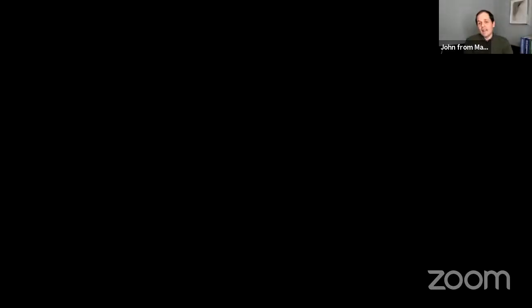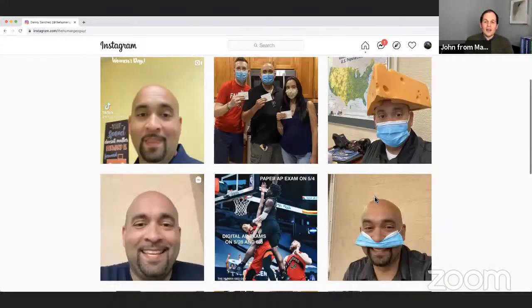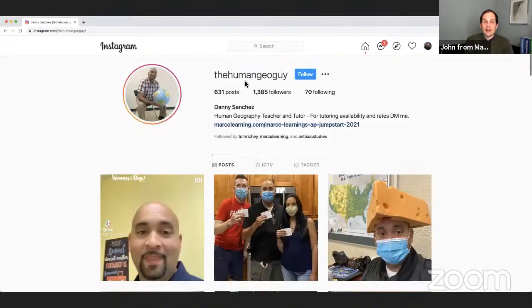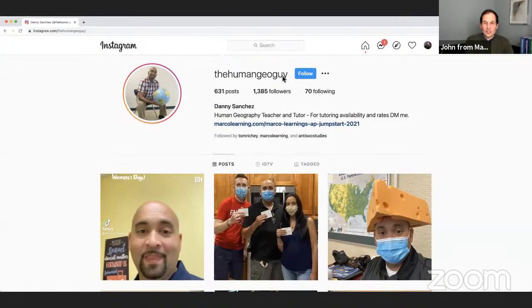If you do not follow Danny on his Instagram page at the Human Geo Guy, definitely do that — you're going to get some great human geo tips. Thank you so much, Danny. We're going to see you guys on Friday evening, Friday March the 12th at 8 PM. Definitely be in touch, everyone. Thanks. Thank you. Take care.